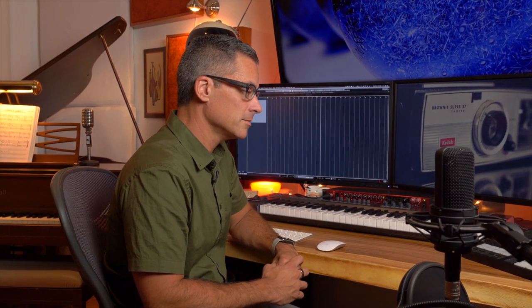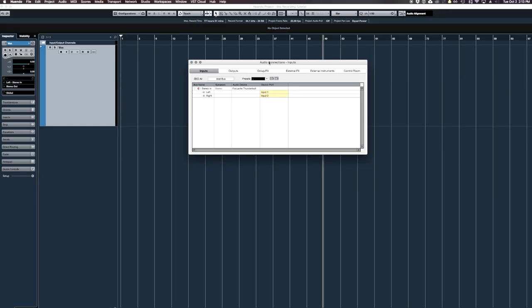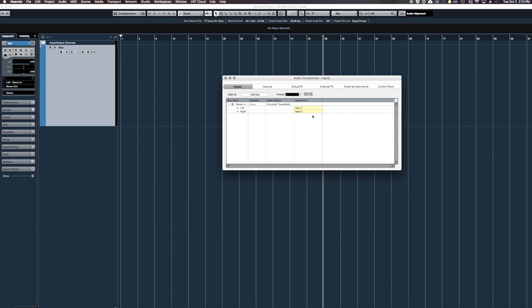The next thing to do is set up the input routing in Cubase. To do that, we press F4 and up pops the Audio Connections. In the Audio Connections, we can see what are called buses. Buses are a little bit confusing, but really all they are is just a connection between hardware into the computer.